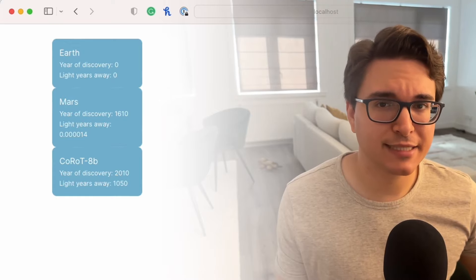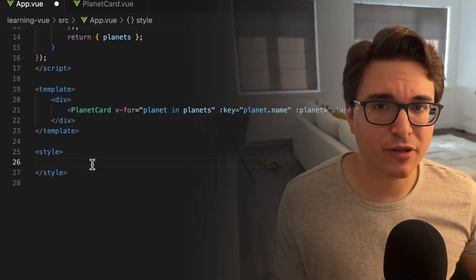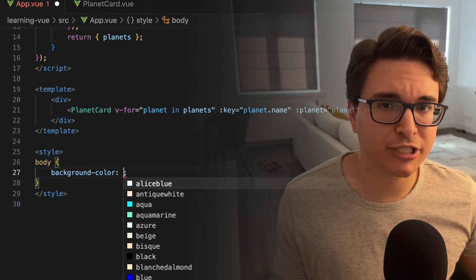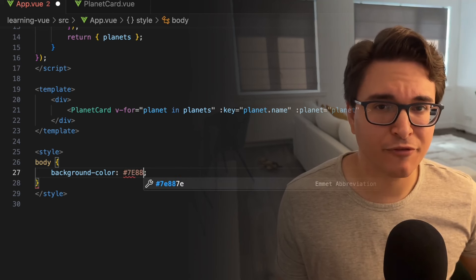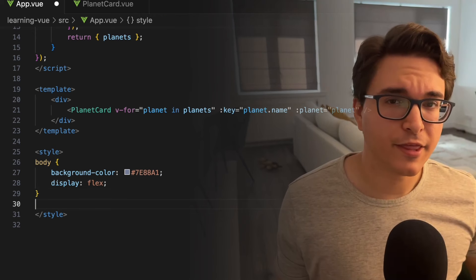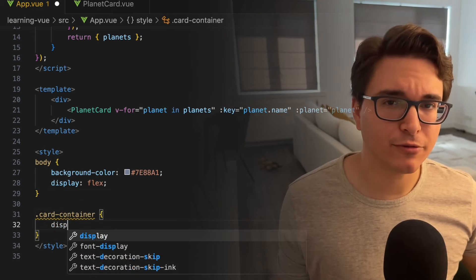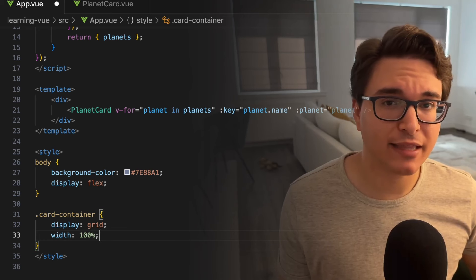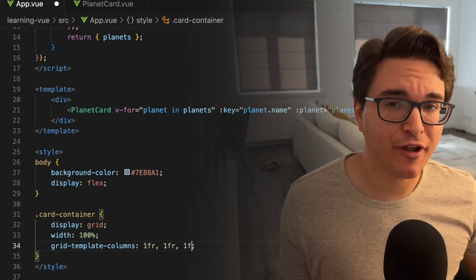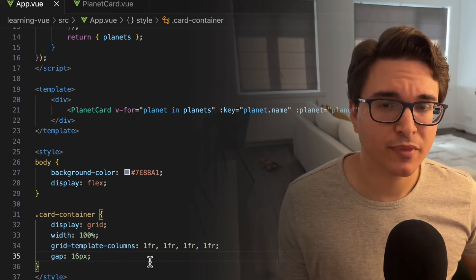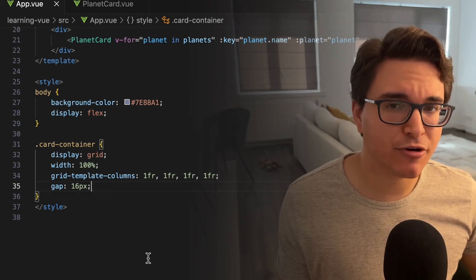Now going back to our browser, we can see that our cards are now styled and looking cool. Now we need to style our main component as well. Let's move back to app.vue and implement the style block. Here we're going to say that the background color of the body will be a shade of grey-blue. Then we're saying that the elements inside of the body will follow a flexible box layout, which allows easier alignment and distribution of items. We'll define a class CardContainer which will use the grid layout, take 100% of the width of its parent element, and the grid will be divided into four equal width columns — 1fr stands for one fraction of the available space, meaning each column takes one-fourth of the total space. And finally, the space between each card should be 16 pixels.